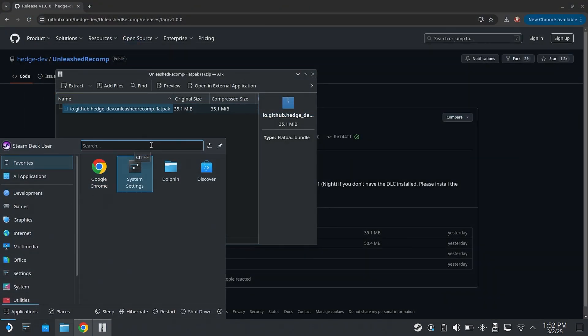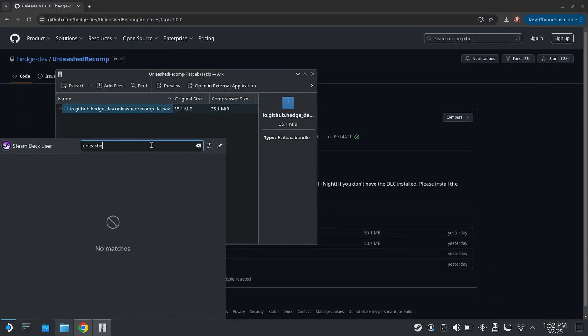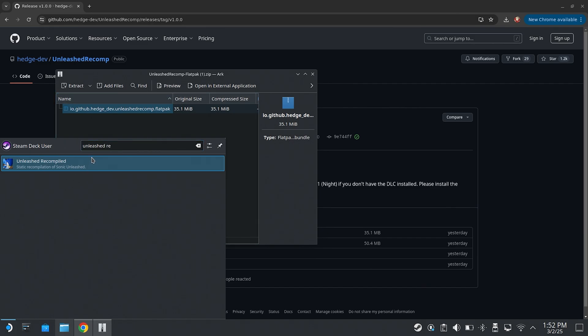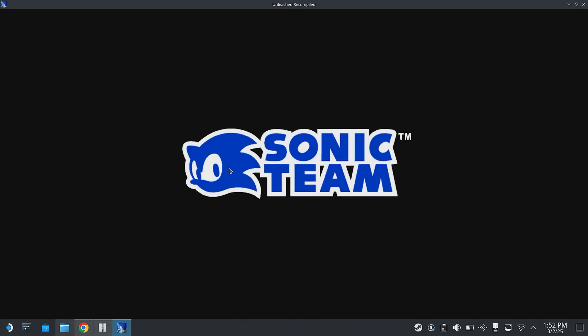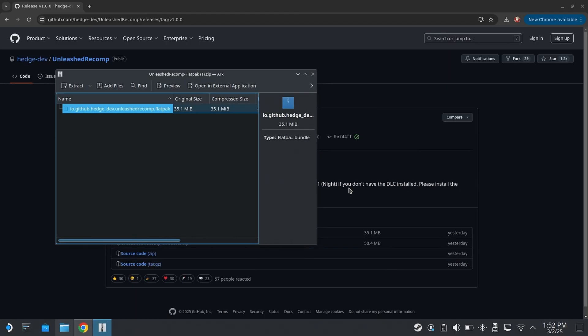Then you're going to want to look up Unleash Recompile. Now, for me, obviously, because I have it set up, it's just going to actually open the game. But we do not want that. So I'm going to show you what it looks like on Windows. It is going to be the exact same in Linux.